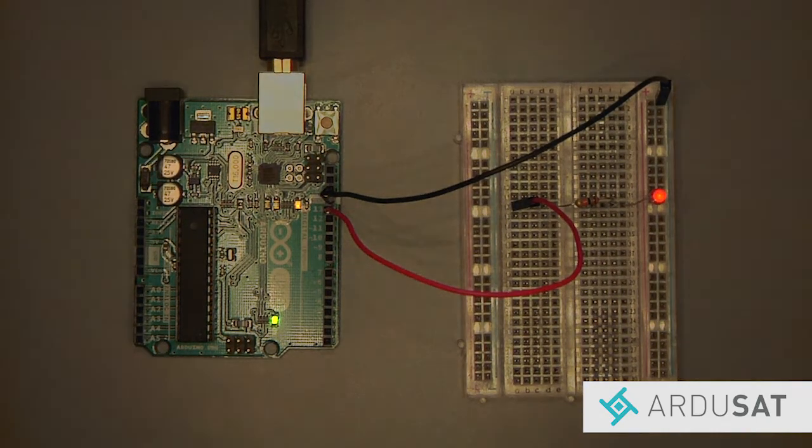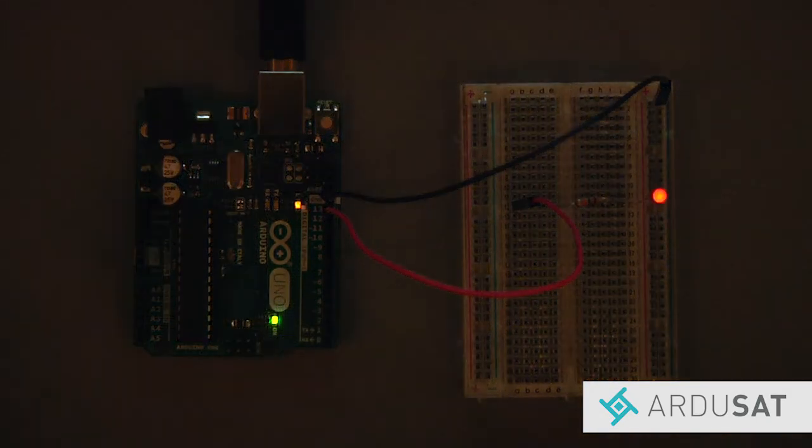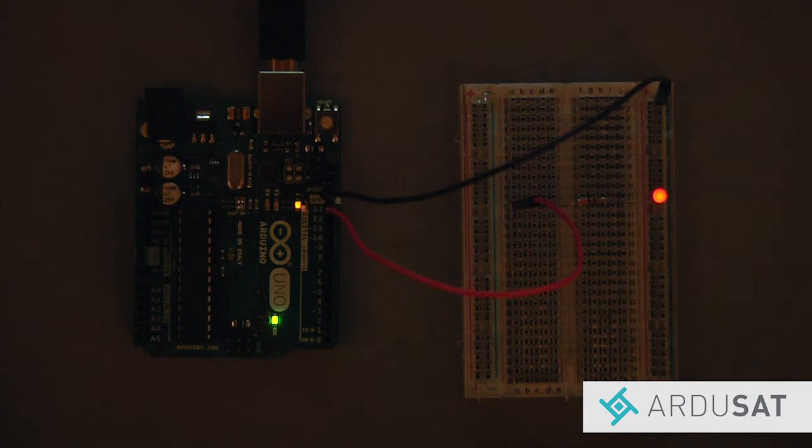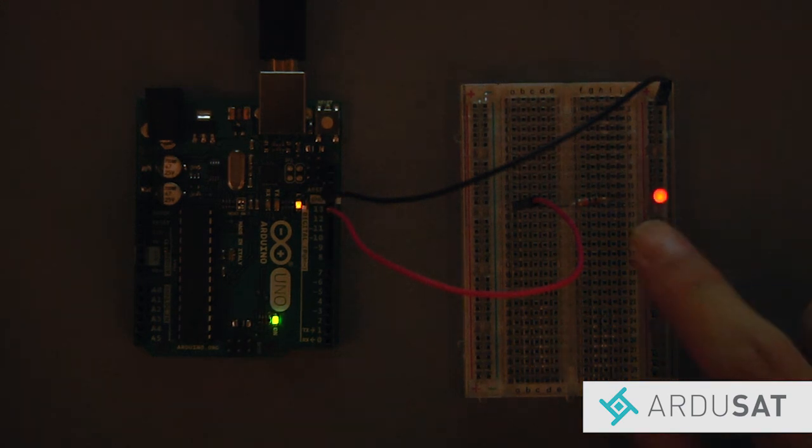Now your LED should be blinking much faster. See what else you can make the LED do by changing the delay numbers.